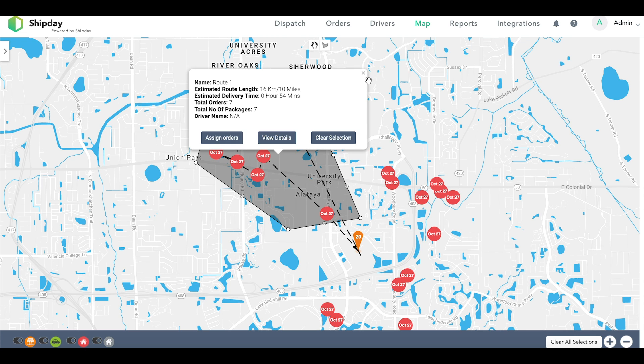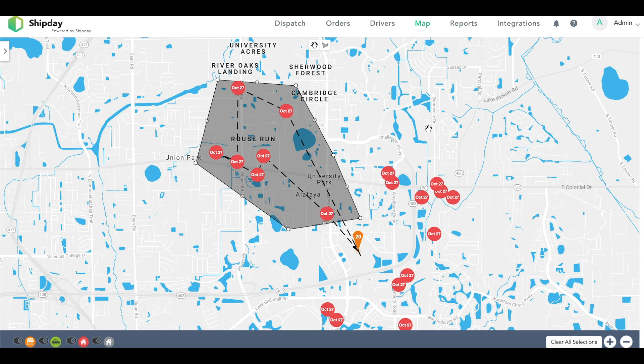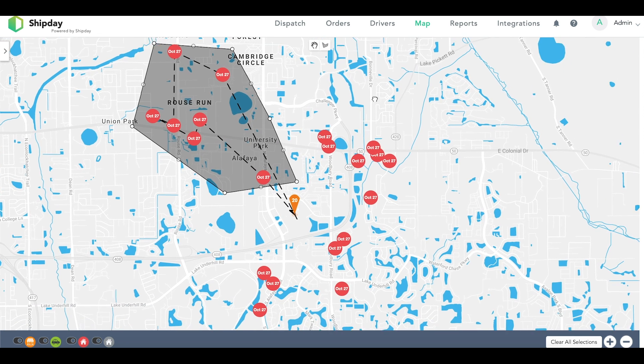Let's make two more clusters for our other drivers. Click on the shape tool and put your points down, and don't forget to connect them at the end.